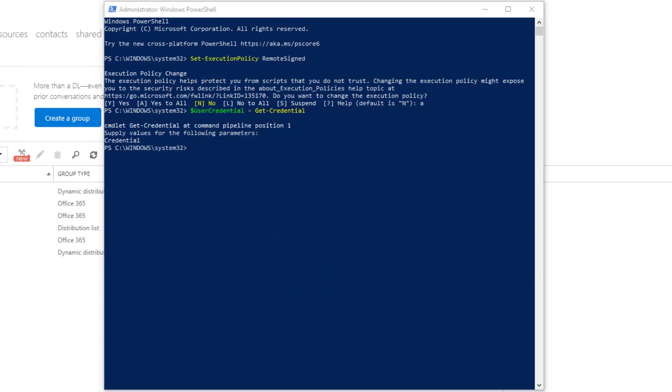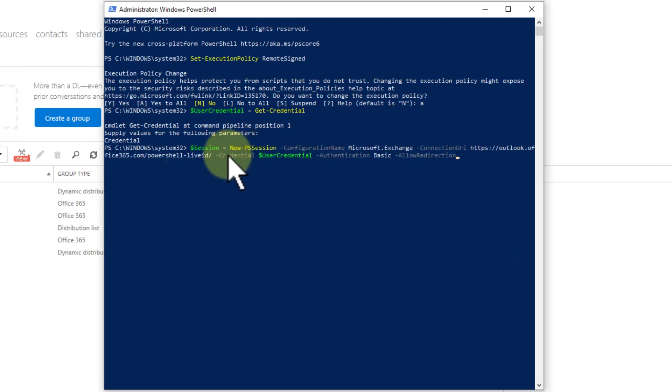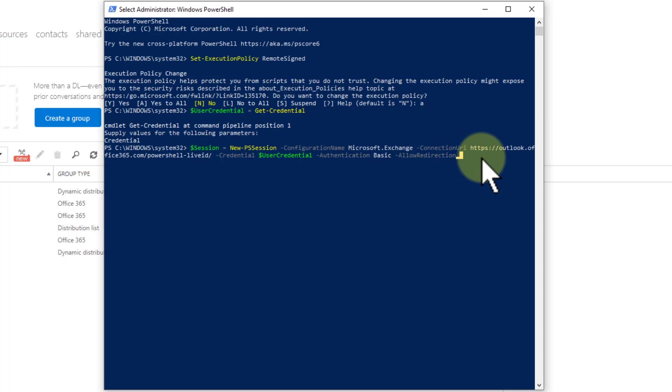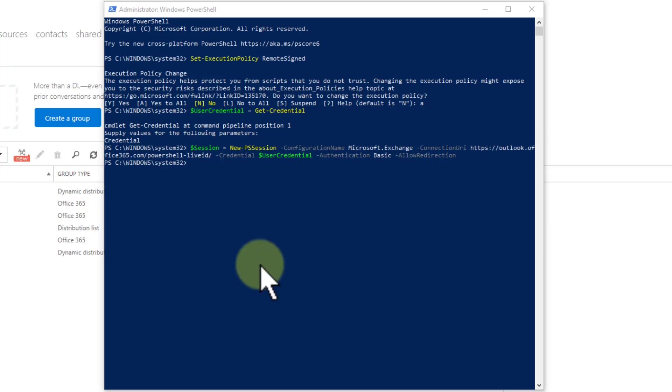Now I need to create a session using that user credential. You can see here in the variable, again this is just copy paste stuff, not near as challenging as you'd think. There it is completed. Now we need to import that session into this PowerShell.